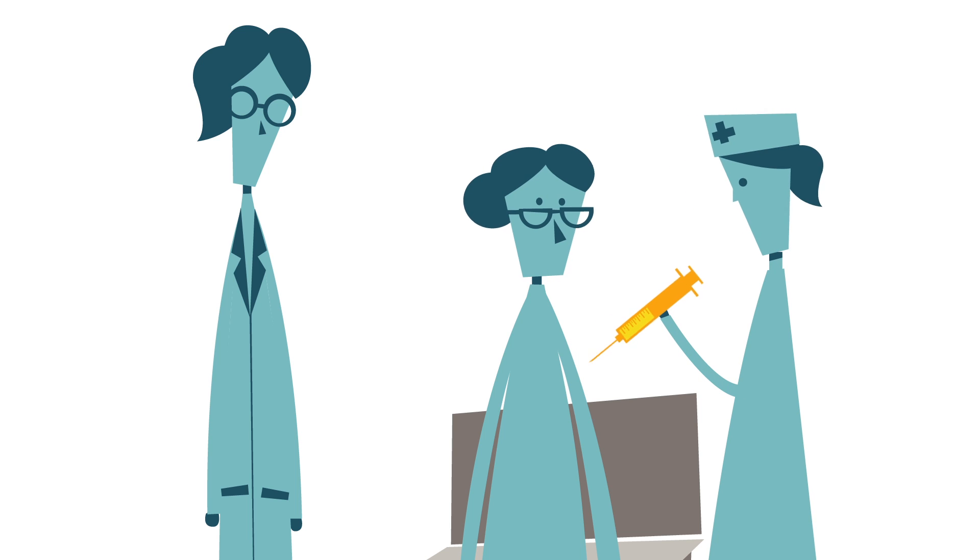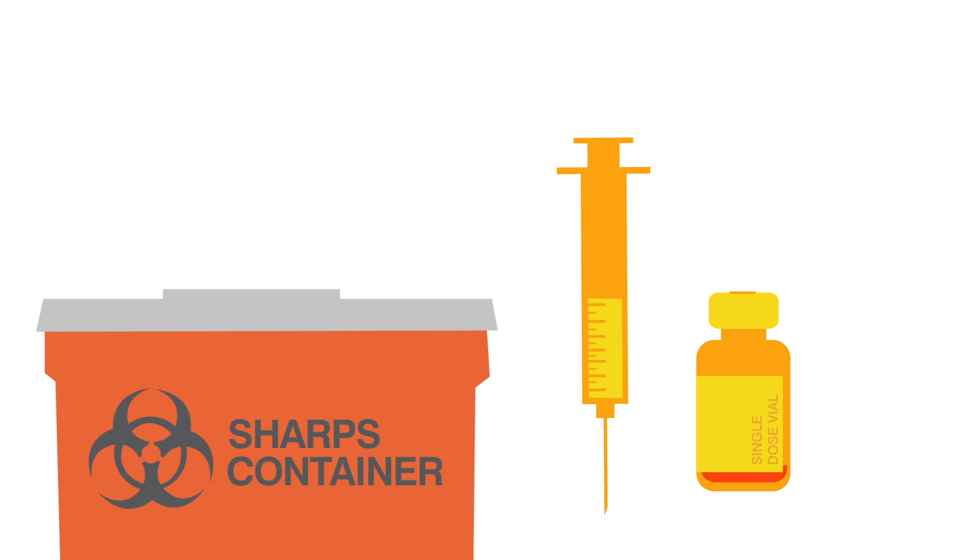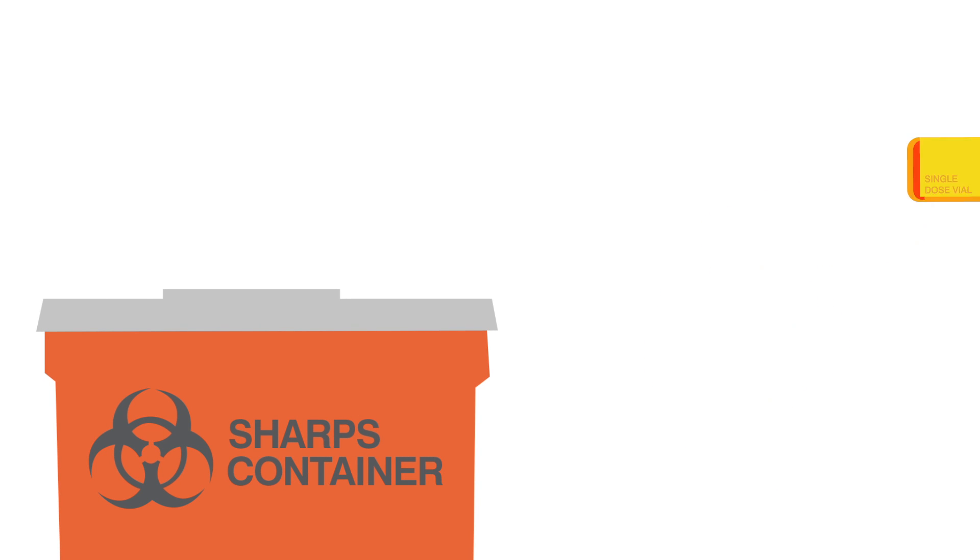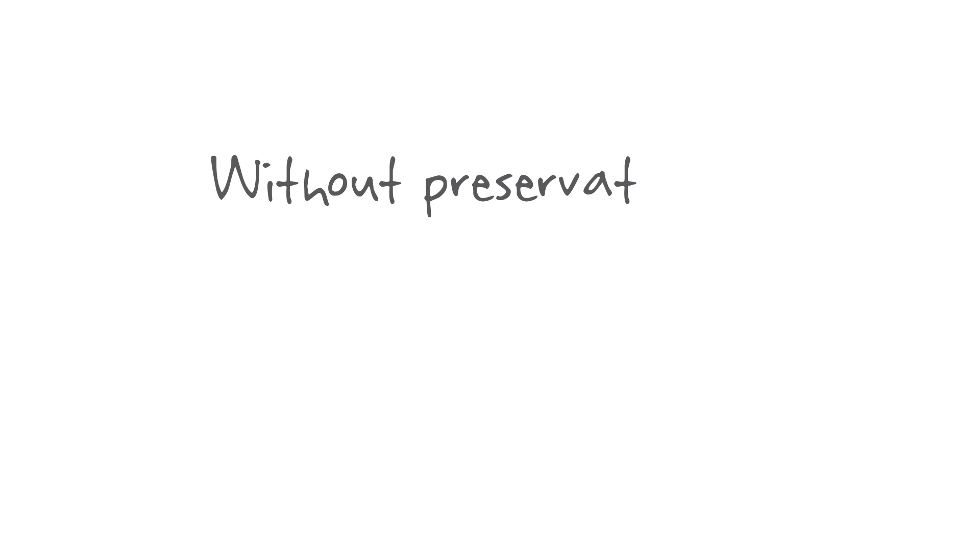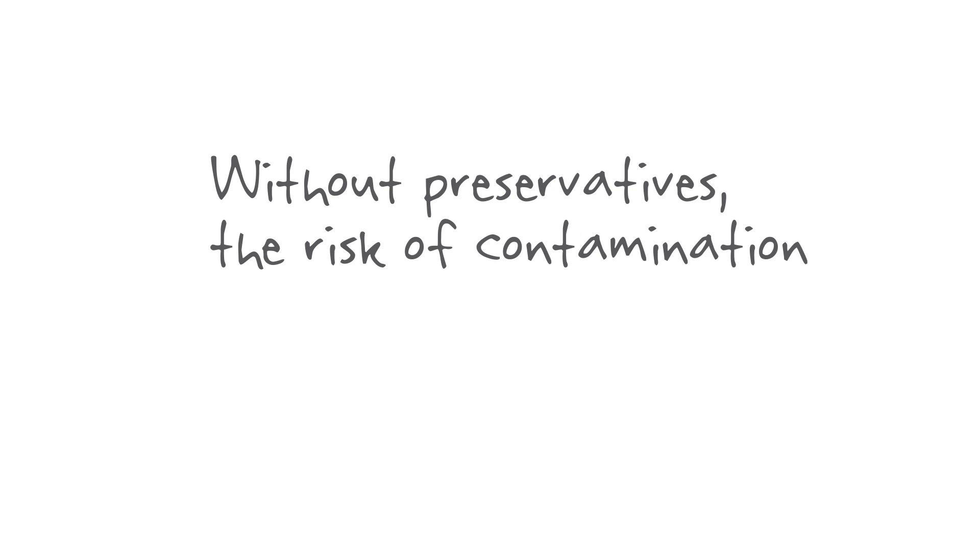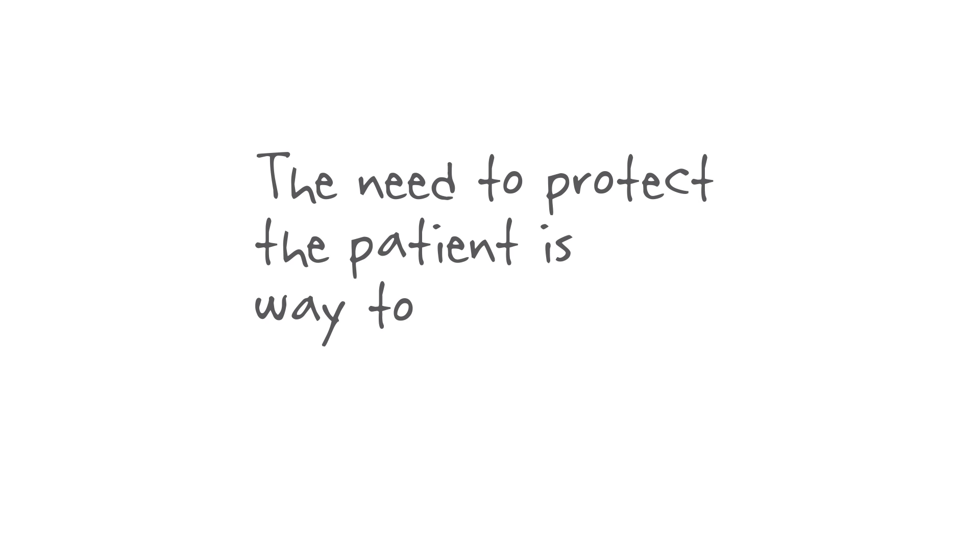After that one-time use, every syringe and needle is discarded. The single-dose vial is also discarded, even if there's a little medication left. Without preservatives, the risk of contamination is just too high and the need to protect the patient is way too important.